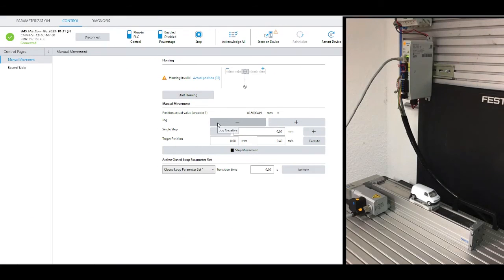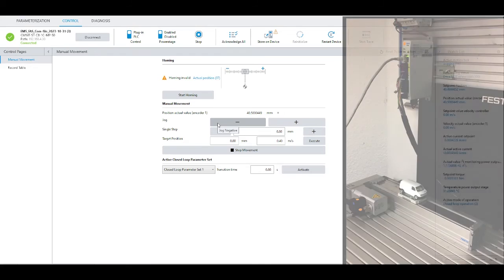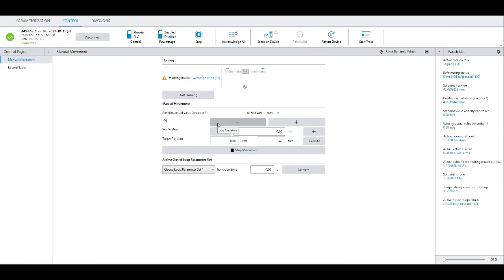Commissioning with the Festo Automation Suite is so easy and intuitive. In the next video, I will show you how to control it with a Festo PLC.